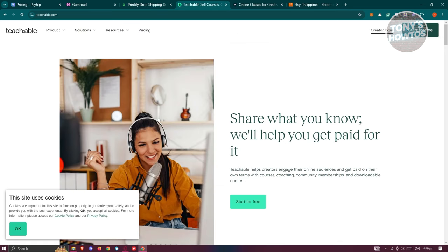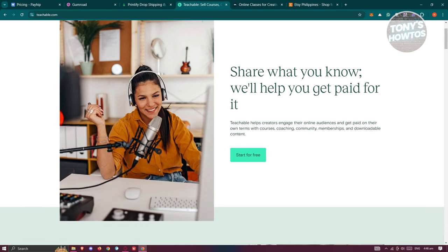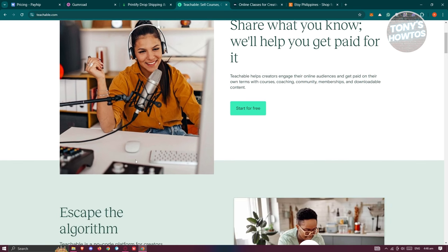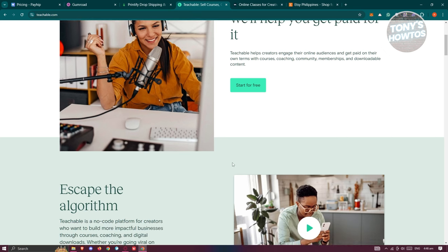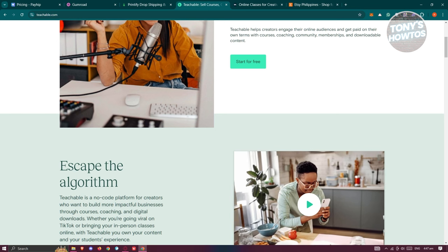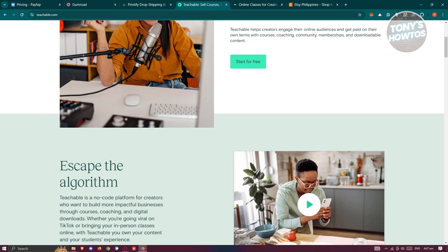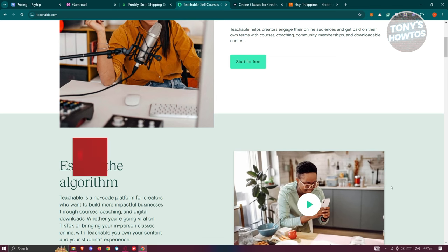Another platform you could try is Teachable. It's a platform for creating and selling online courses specifically. Teachable allows you to create and sell online courses in various fields like yoga, coding, or crafting, depending on your niche. You can start with a free plan and only pay up to a ten percent transaction fee per sale. Paid plans offer lower fees and additional features like advanced course creation tools.